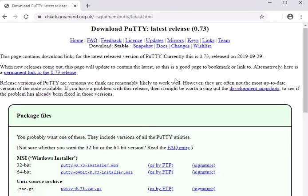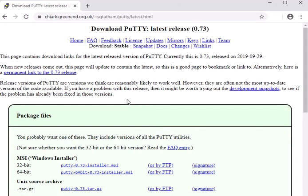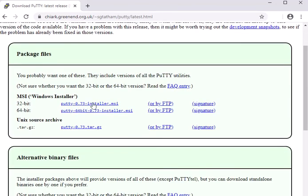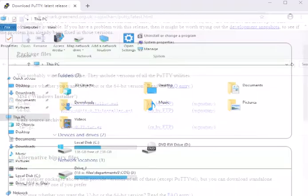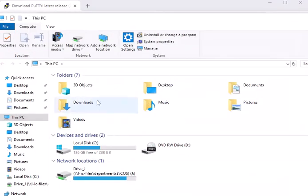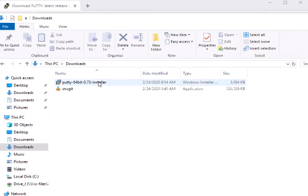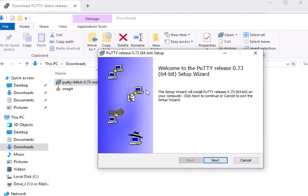You can download PuTTY here. It's just that simple. You're going to download the Windows installer—you're probably going to get the 64-bit—and eventually that's going to come down under Downloads and you're going to run it.